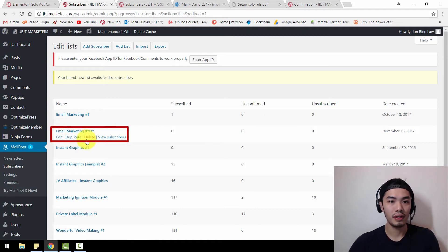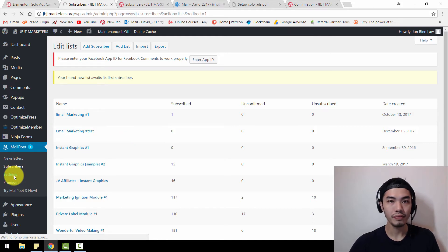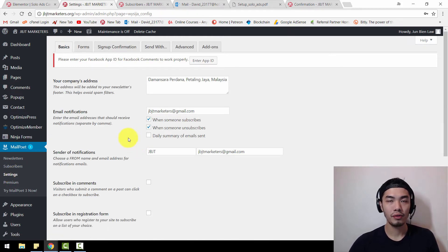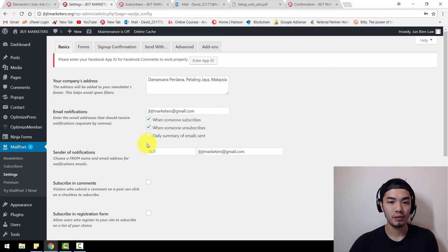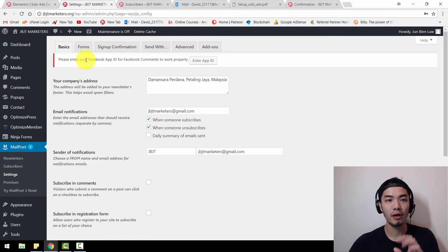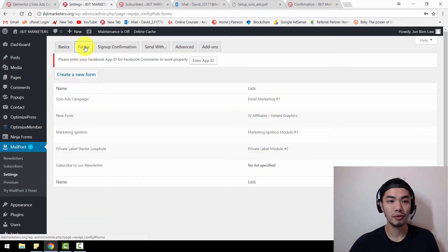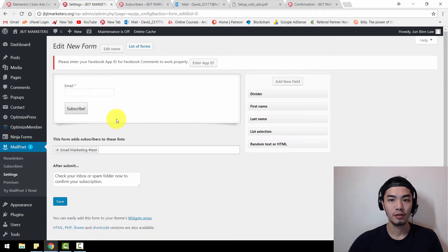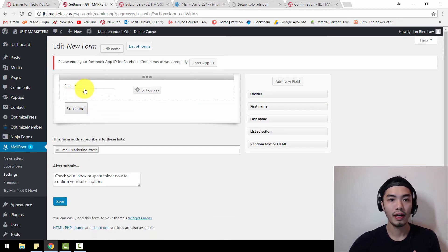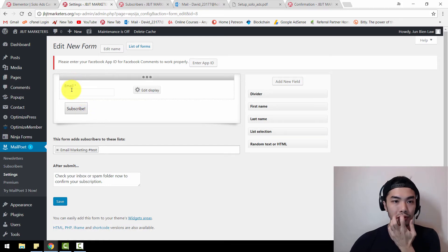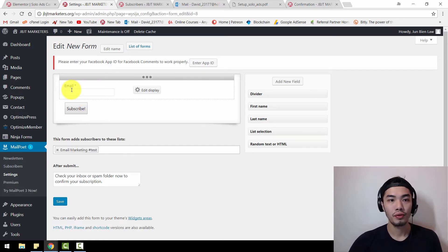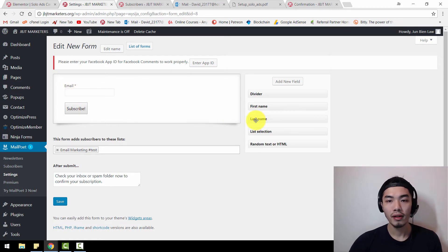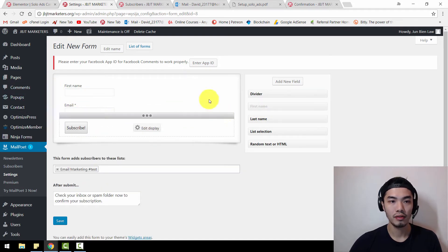Once you're done creating a list, go to Settings. Settings is where you're going to create your own signup form. The most important part is to go to Forms and create a new form. Once you've entered this section, you can add new fields. This is where people have to enter their email address. My advice is to always put the first name field into this signup form as well, so you're asking them to put in their name.